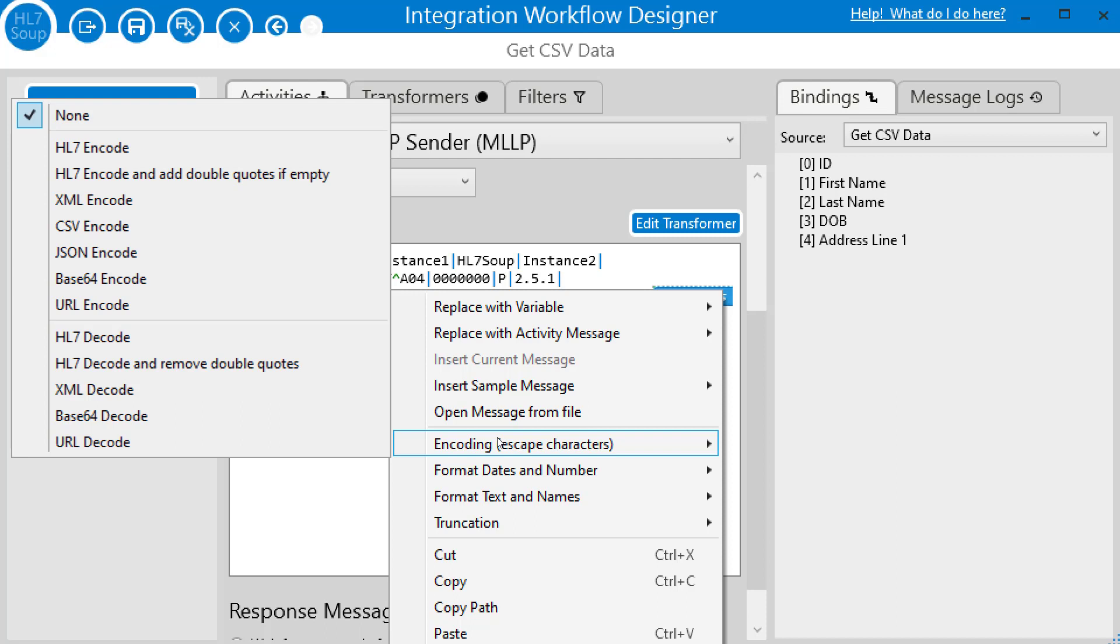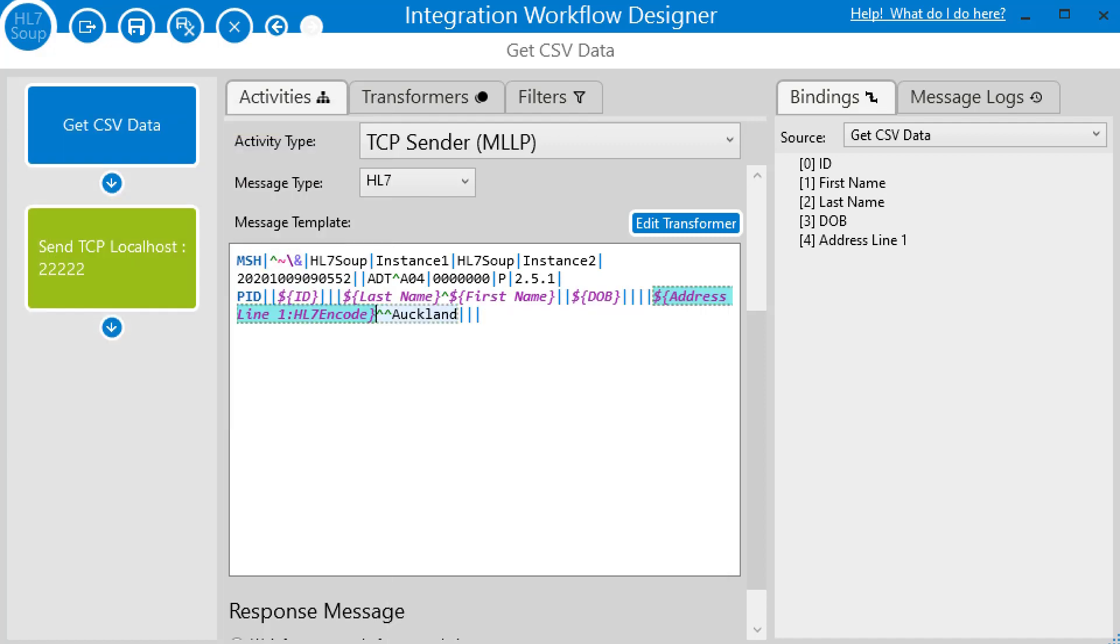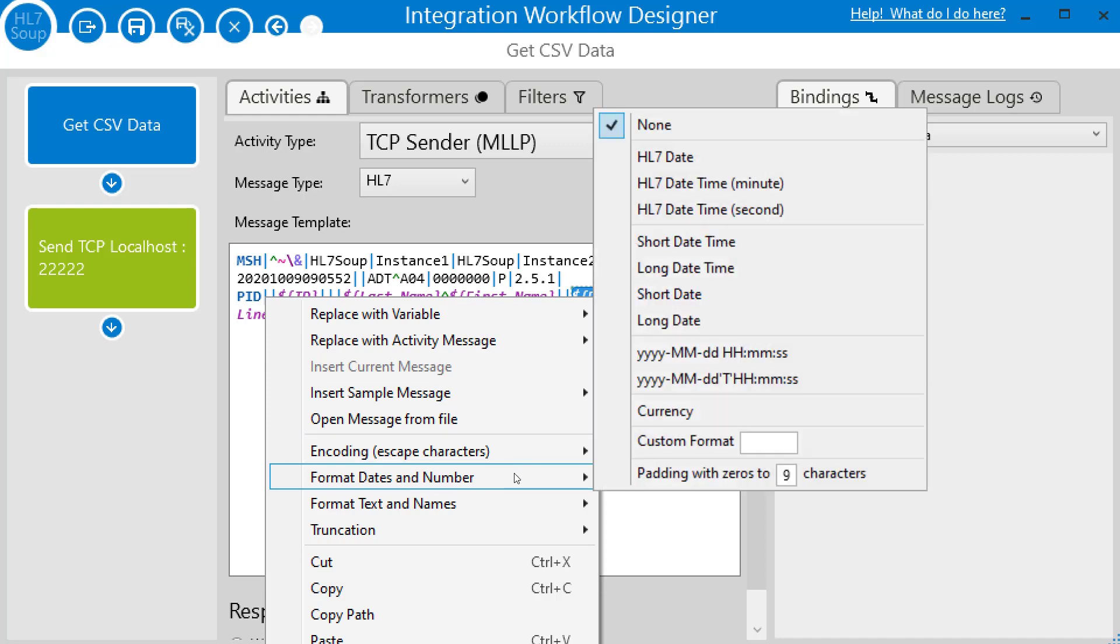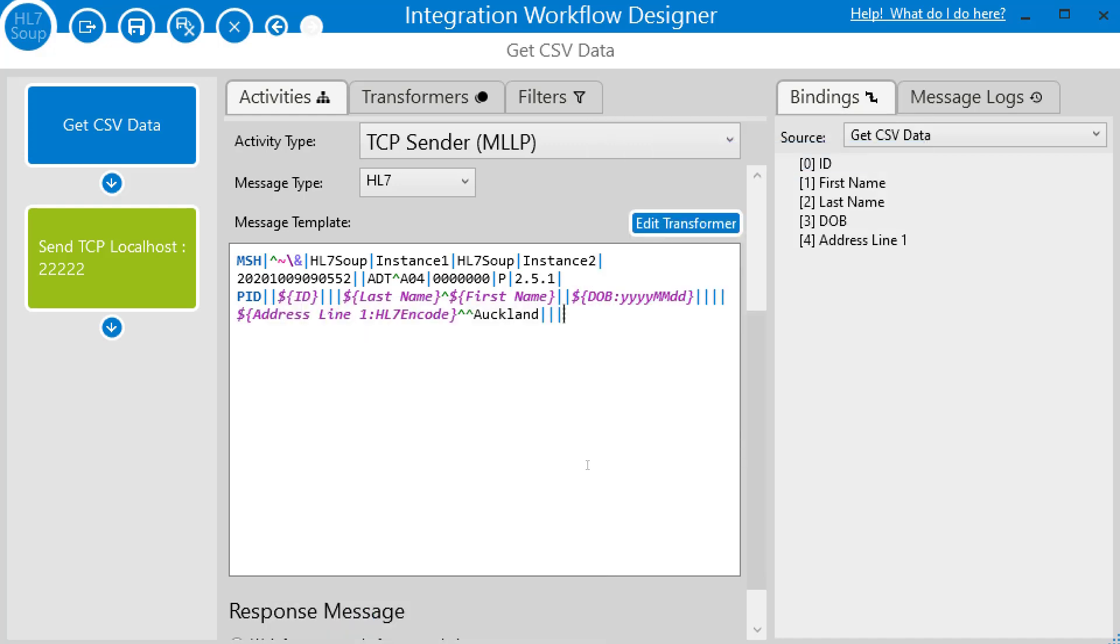I'm going to discuss this in another video. So for now, we're just going to choose the standard HL7 encode. So now we expect that ampersand to be replaced with a backslash T backslash. Finally, I've just got the date of birth and I'm going to format that for HL7. And that's our HL7 message created.